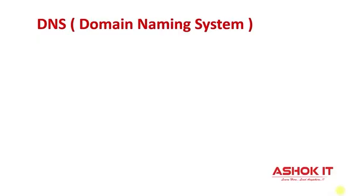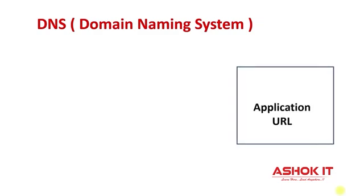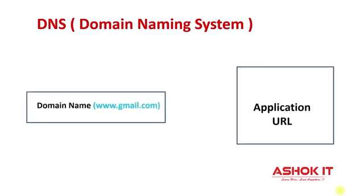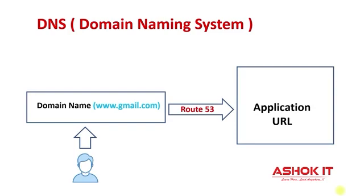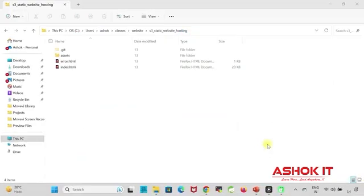Hello everyone, welcome to our channel Ashok IT. In this video, we will understand how to map application URL to beautiful domain name by using Route 53 service in the AWS cloud. Alright, let's get started.